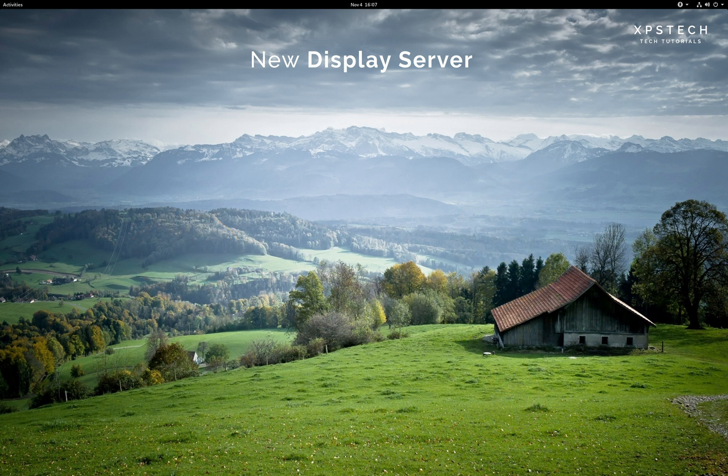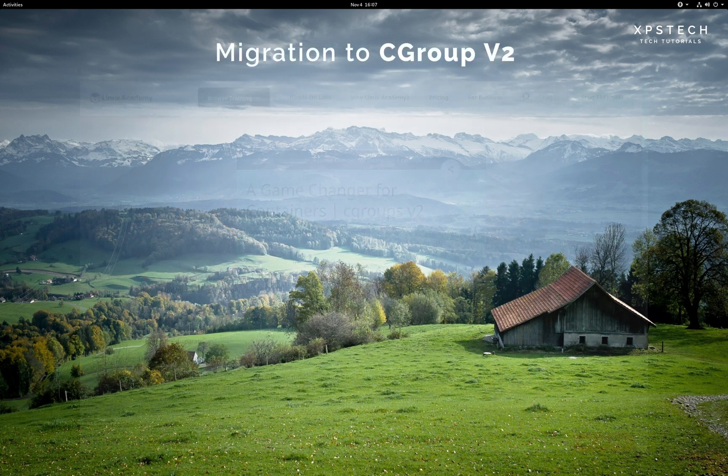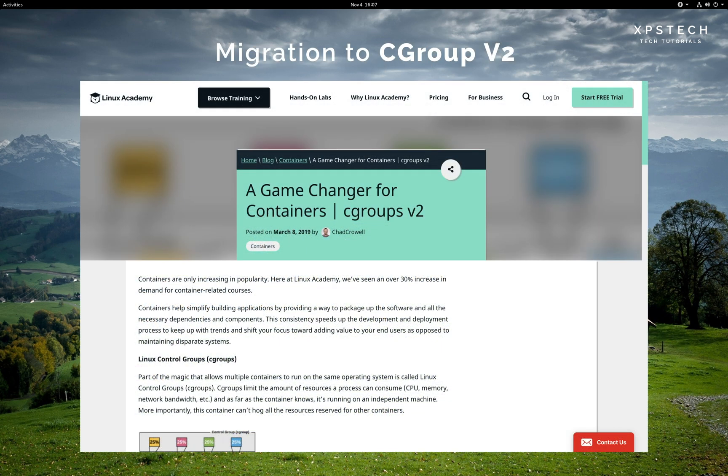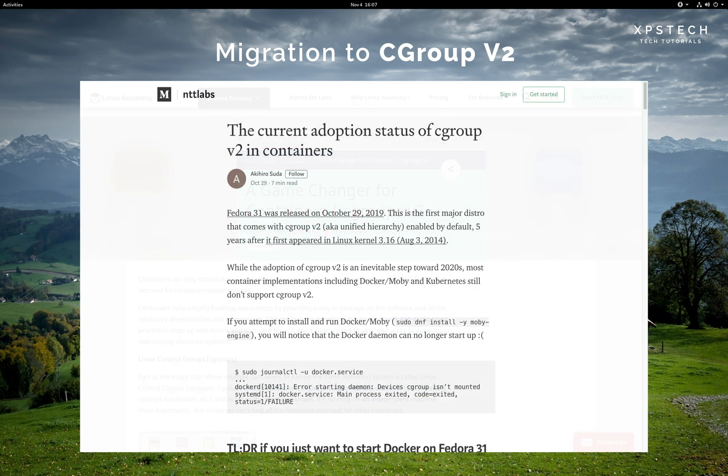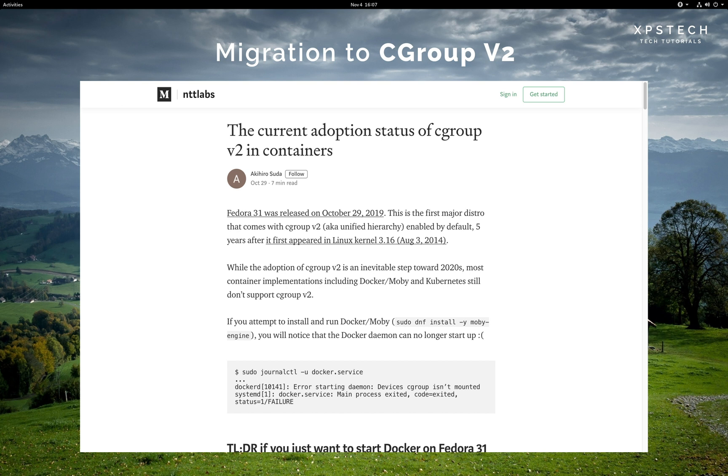Now the other big technical change is the migration from Control Group version 1 to Control Group version 2, which is called CGroup v1 and CGroup v2 in short. Now Fedora is the only Linux distribution that comes with CGroup v2 enabled by default.